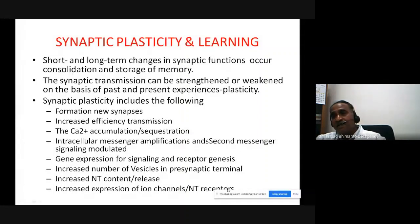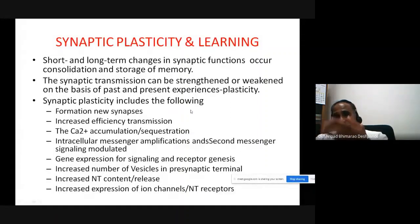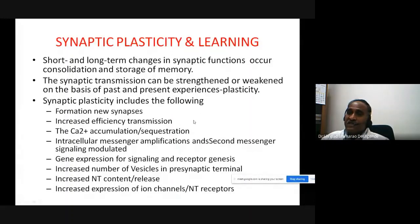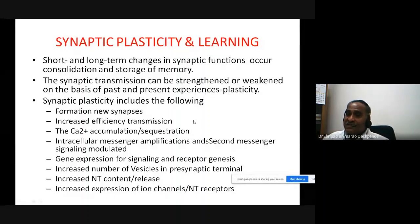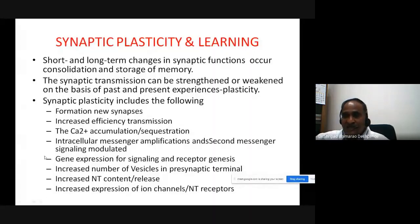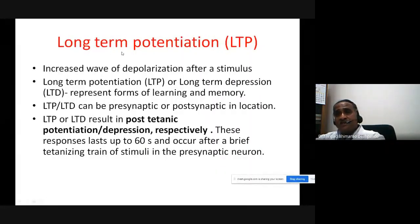The expression of ion channels and neurotransmitter receptors is also increased. In synaptic plasticity, the synapse becomes more efficient — it has more neurotransmitters stored in vesicles and can release them faster. At the post-synaptic site there are more receptors and more powerful responses. Now, one key form of synaptic plasticity is long-term potentiation — an increased wave of depolarization after a stimulus.